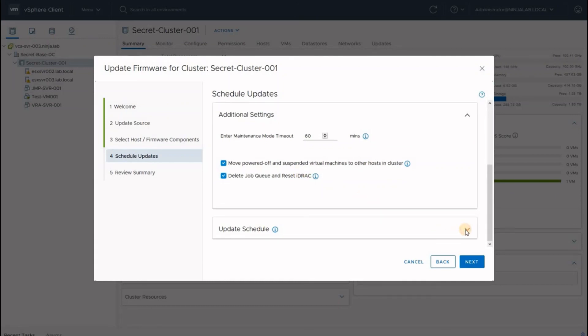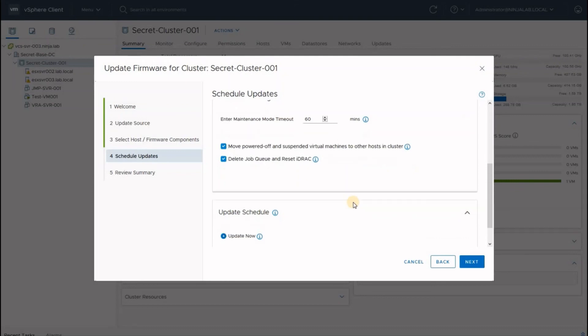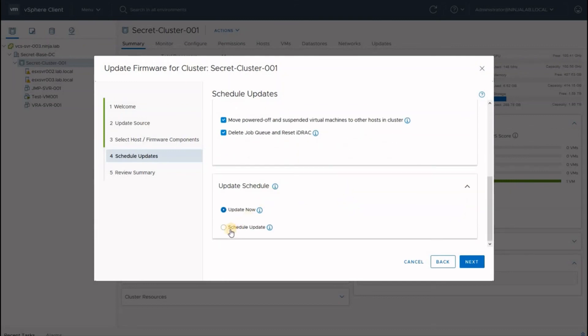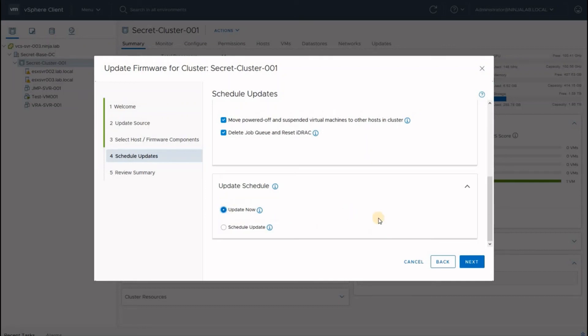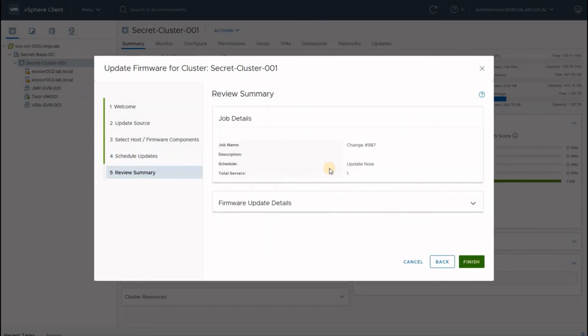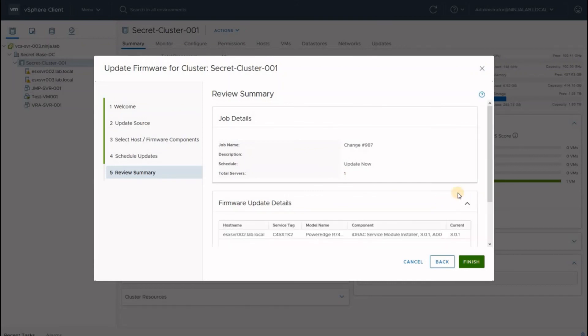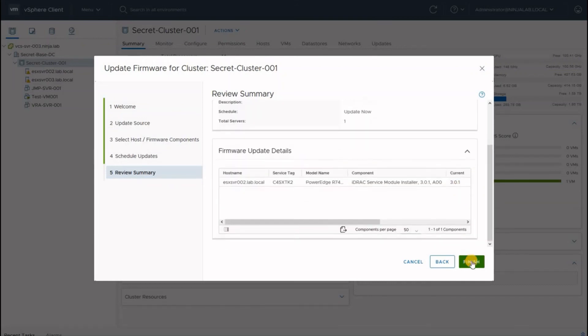On the update schedule window, you can choose a schedule when this change can be applied. In my case, I will just do it now and click next. Review the details in the window here and click finish.